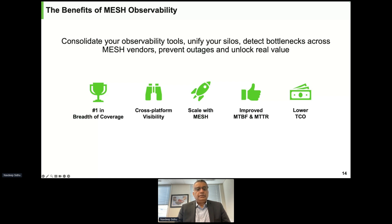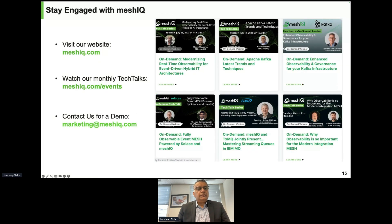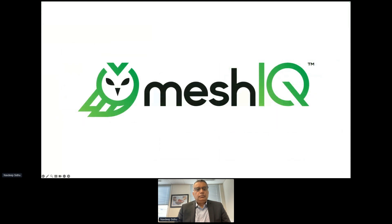You can engage with us right now during the session. Visit our website at meshiq.com. We do monthly tech talks — sign up at meshiq.com/events — and previously recorded tech talks are available on our YouTube channel. If you want a demo — for example, managing TIBCO webMethods alongside Azure ESB, or seeing how on-prem events flow into cloud and back — just drop us an email and we're happy to set that up. That's it from my side — opening for questions now.